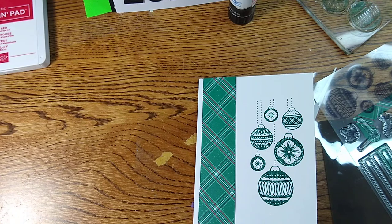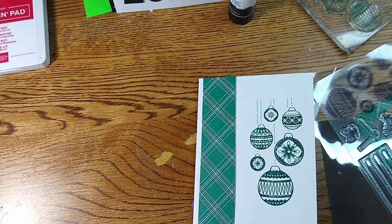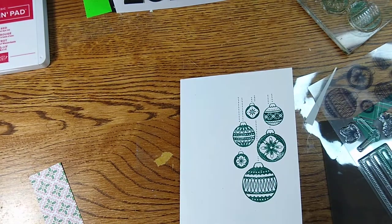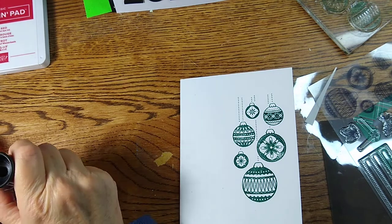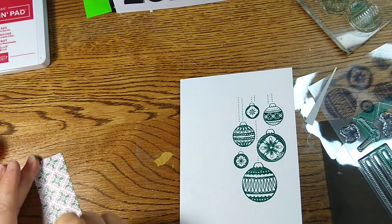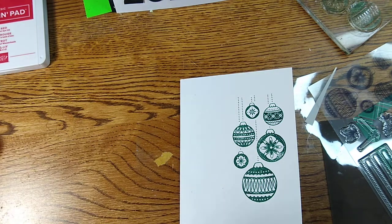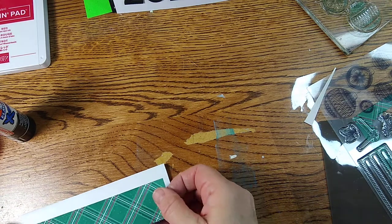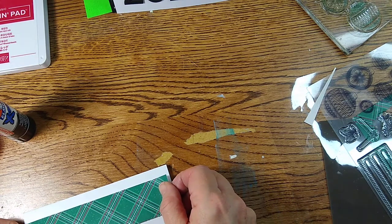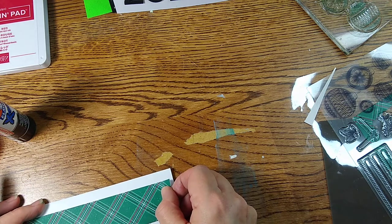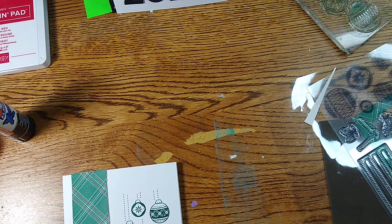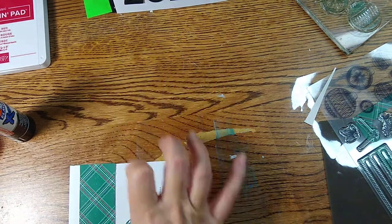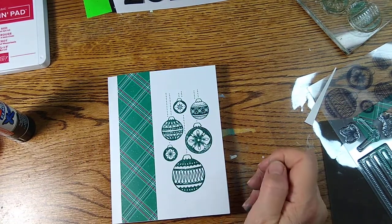And I am going to just go ahead and glue that down.